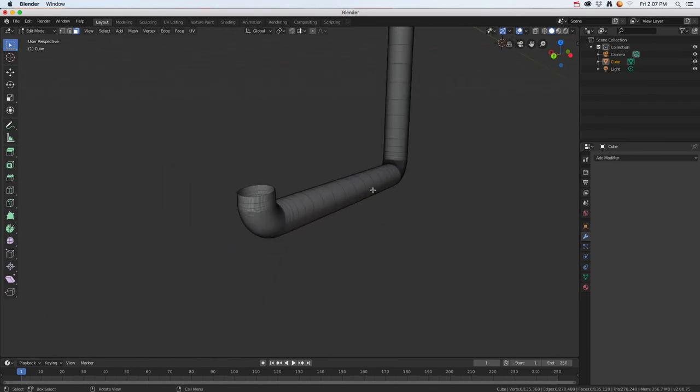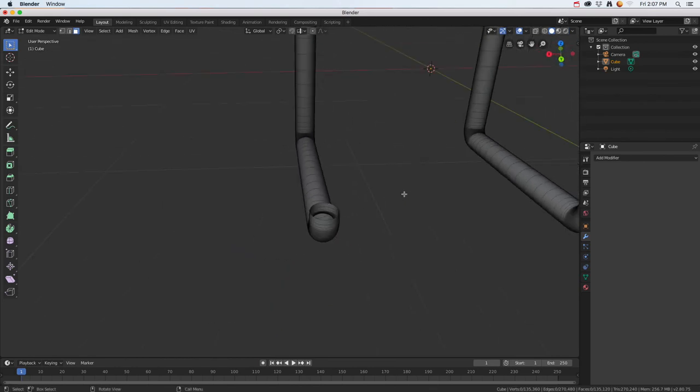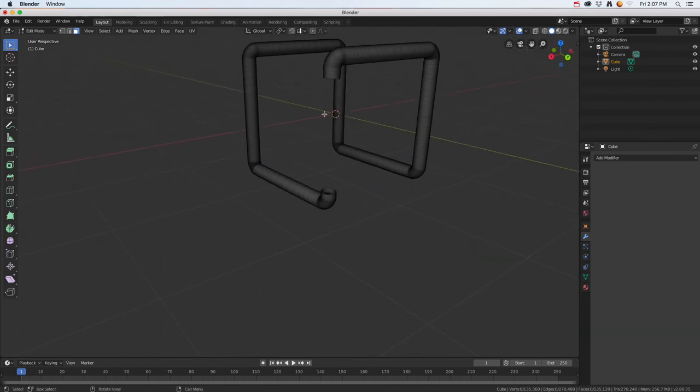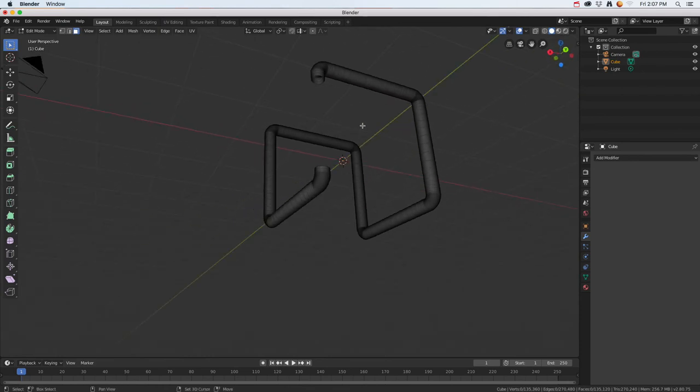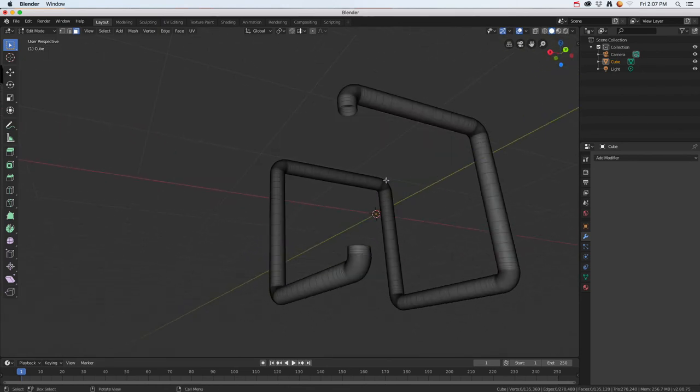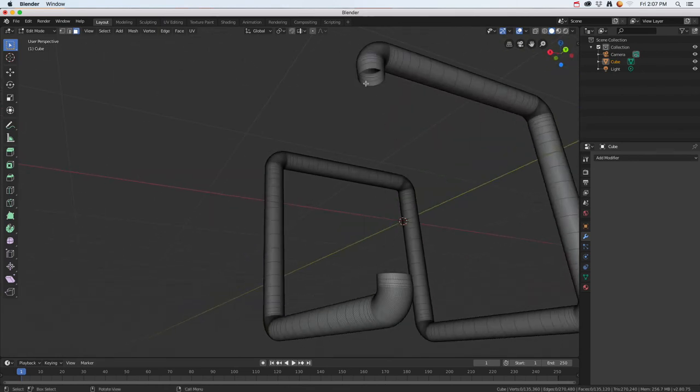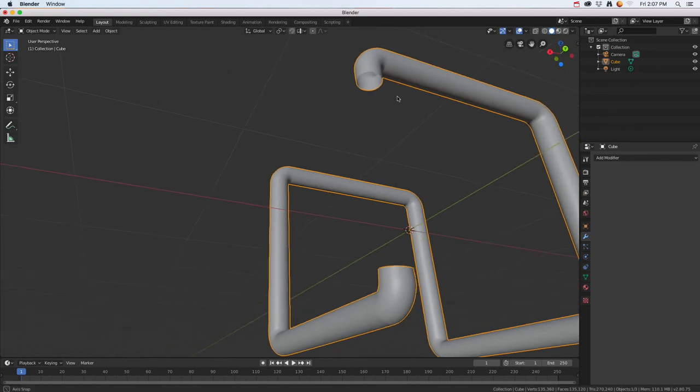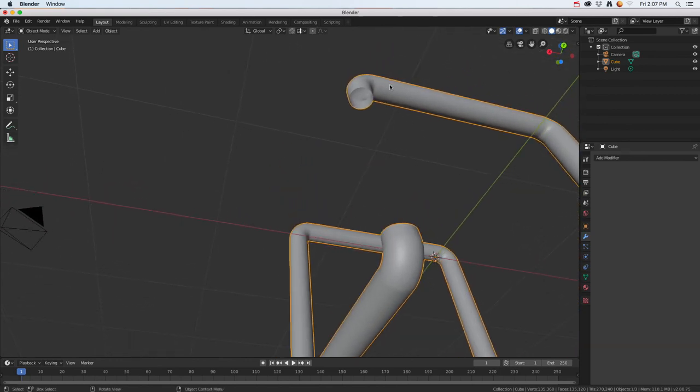Now I've kind of got this pipe looking type of thing. If I really wanted to I could merge those, but I think while I have it open like that I'm going to go ahead and solidify and get kind of a thickness of more pipe in here so it's not paper thin.